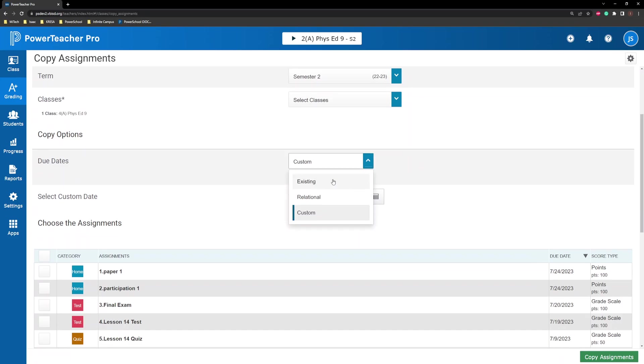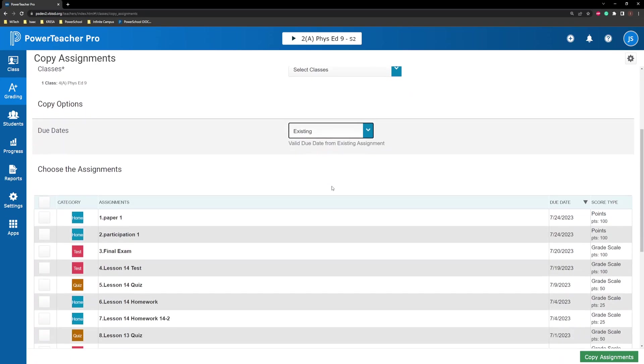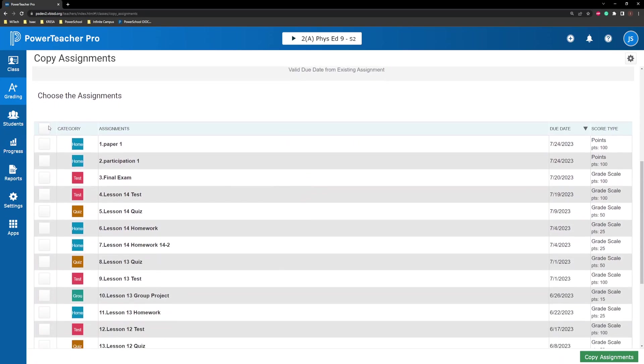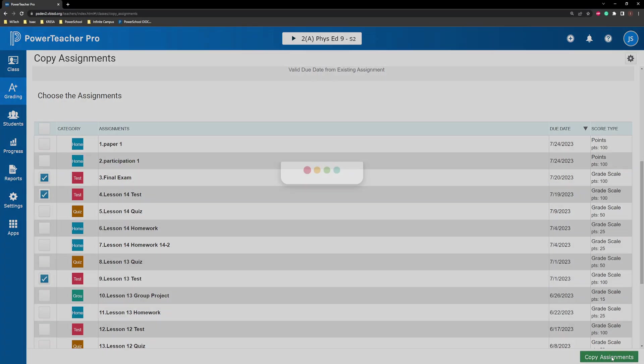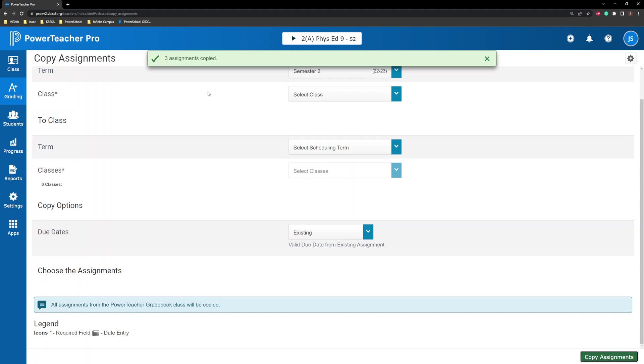In the Choose the Assignments section, select the box next to the assignments you want to copy, or select the box in the heading, next to Category, to select all assignments. Click Copy Assignments. It is recommended to verify the due dates for all assignments you copied. Be sure to review the assignments in each of the target classes and terms.